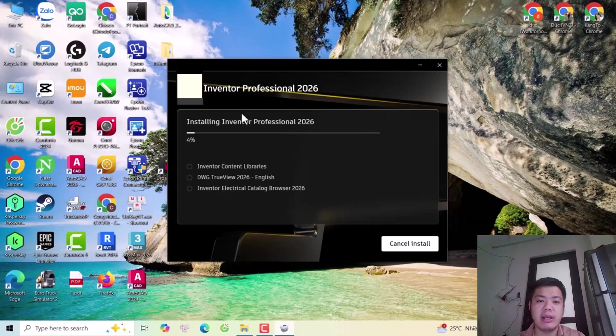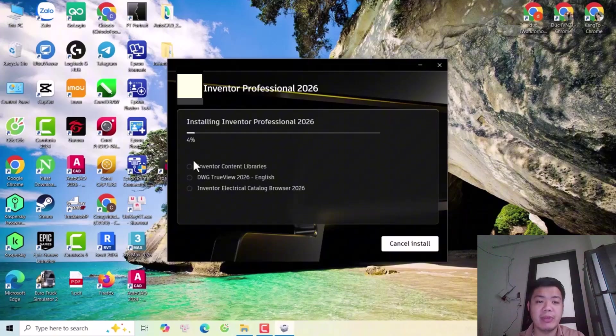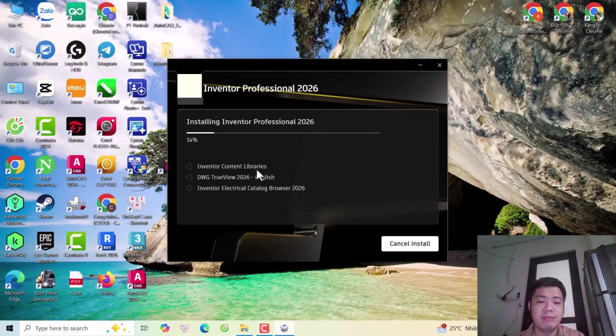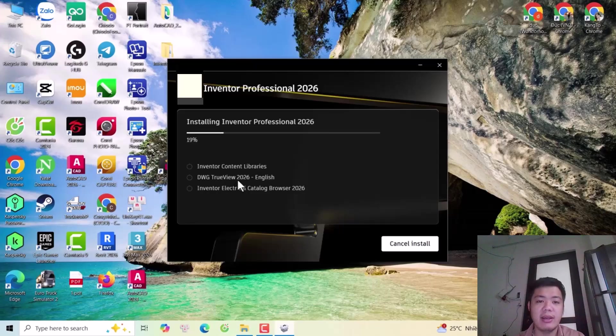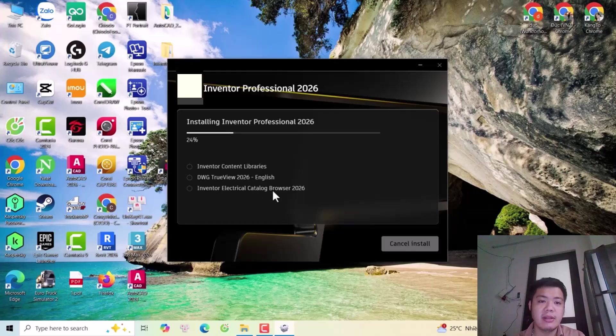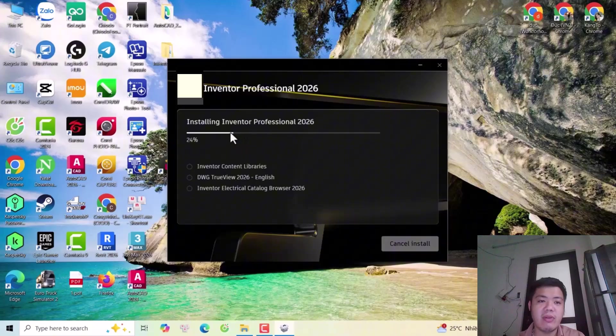After this installation is done, the software will proceed to install Inventor content library, DWG TrueView 2026 English, and Inventor Electrical Catalog Browser 2026.